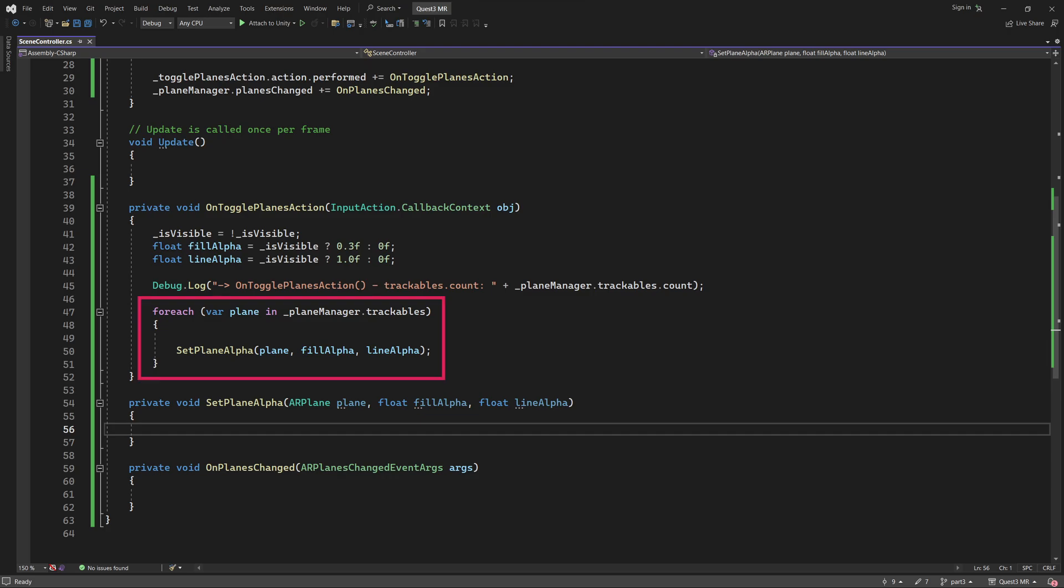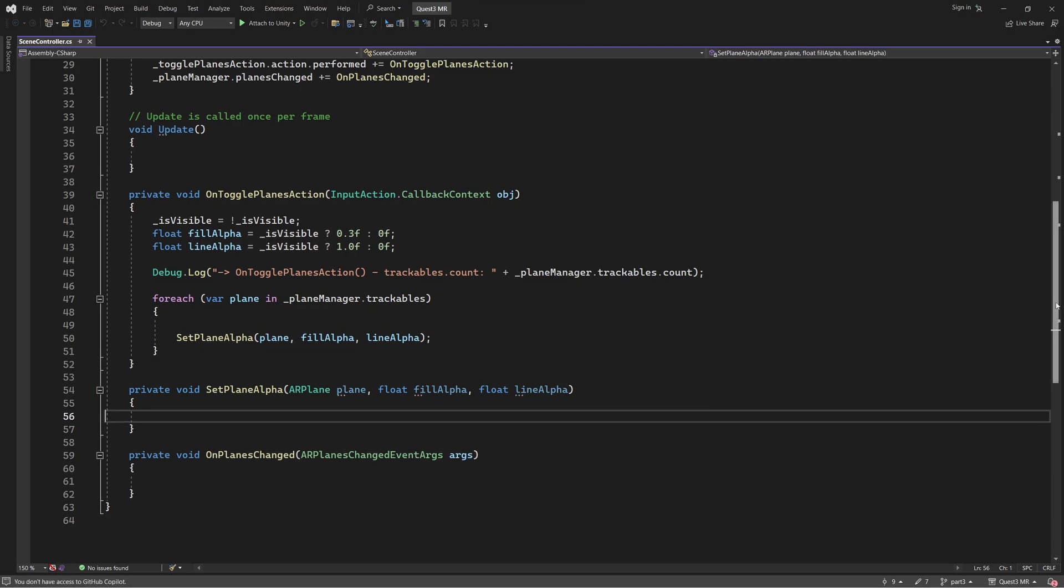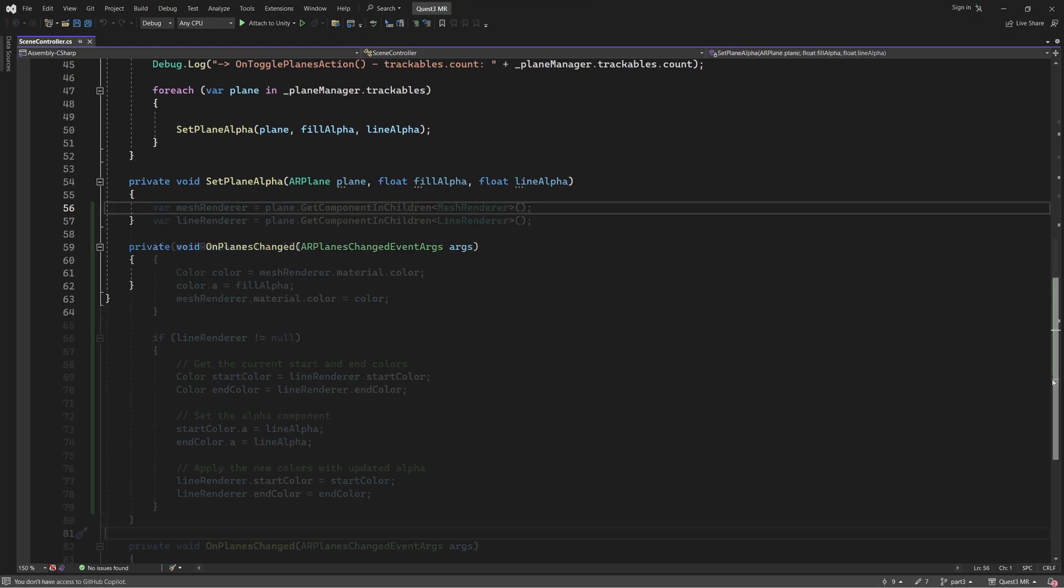Next, we have a foreach loop that iterates through each plane that the AR Plane Manager holds in its Trackables list. In this context, Trackables specifically refer to planes. The AR Plane Manager retrieves all of the planes contained in the Quest's Room model and then makes them accessible through the Trackables list. And now we come to the core part of this script. We need a function to assign an alpha value to the materials on each plane, based on whether our planes are to be visible or not. This is what the SetPlaneAlpha function will perform. Let's implement it now.